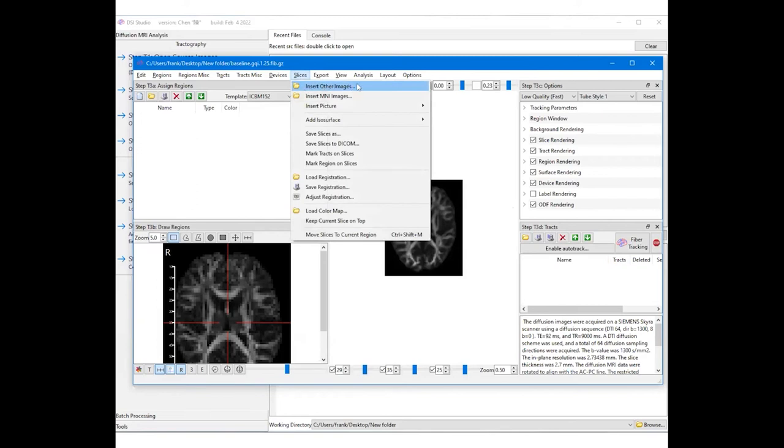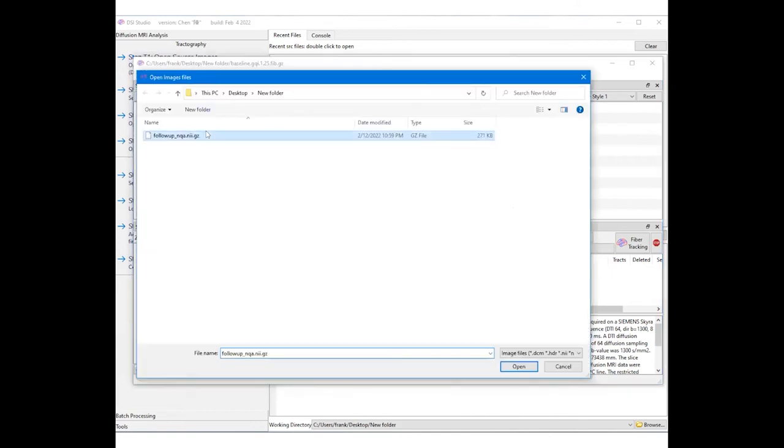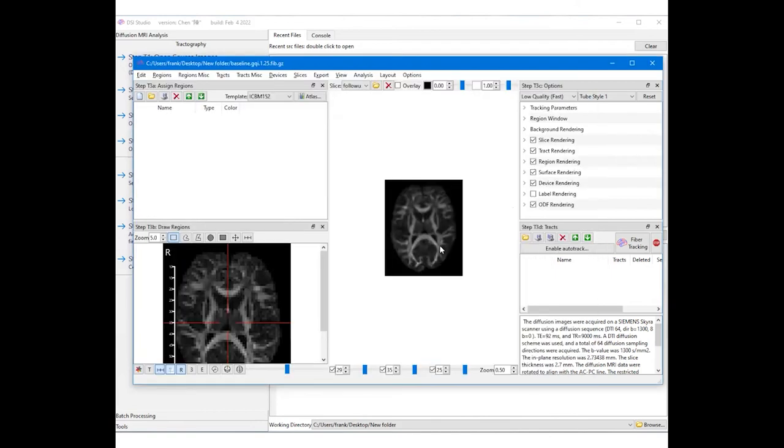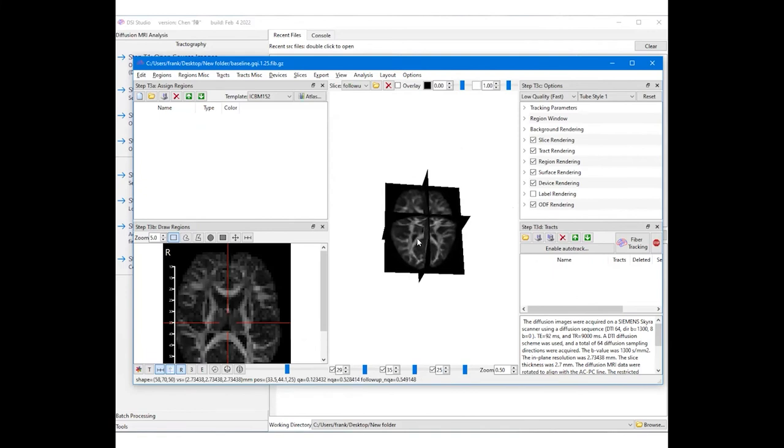This is because the NQA is from the same subject, not the template. We should see the follow-up NQA listed on the slice list.